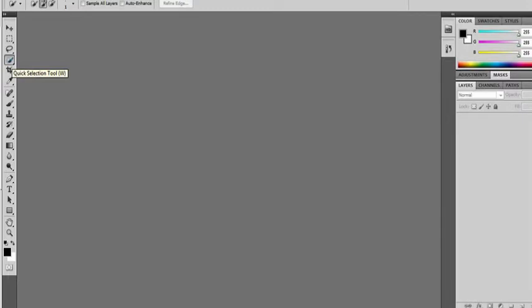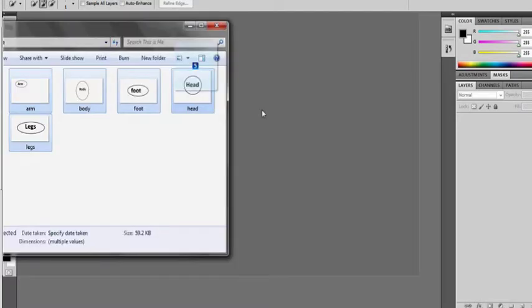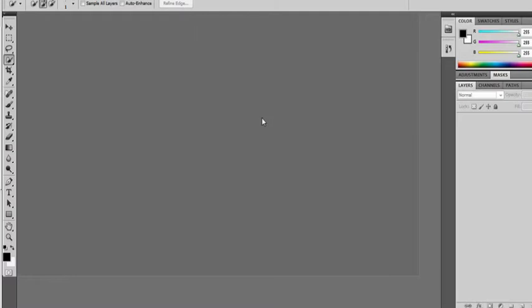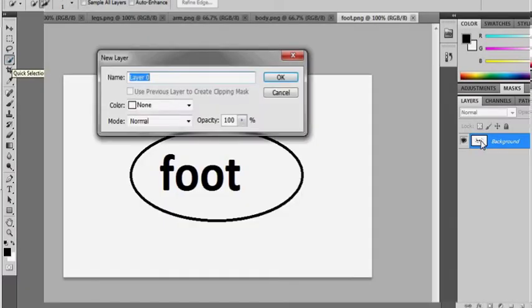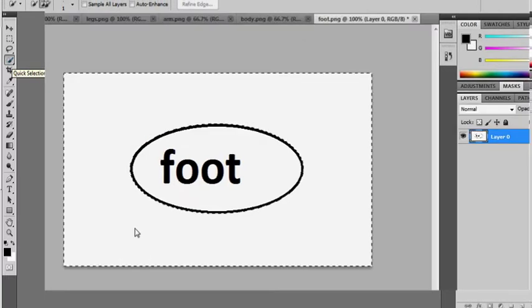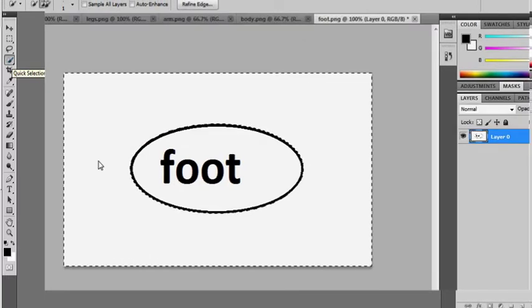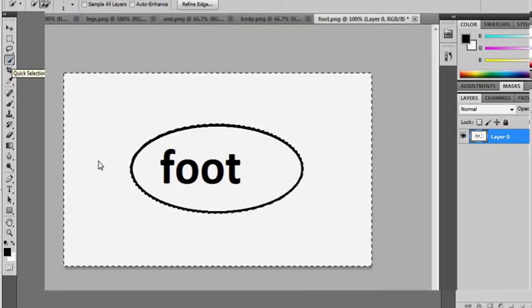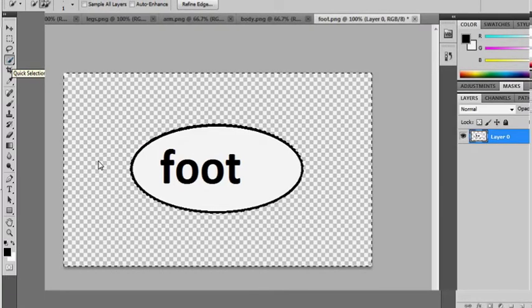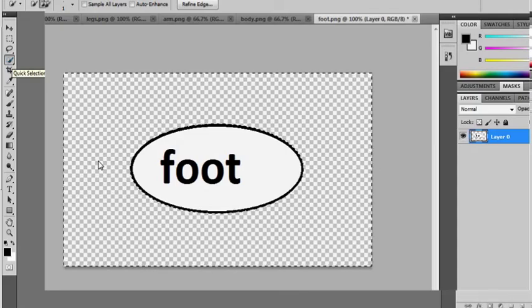Now you have to find ways to make the body parts background transparent. Many drawing software has the tool to do it. But if you don't, Photoshop will do the job. I'll quickly show you. Open Photoshop, select the quick selection tool, drag the body parts into software. You double click on the image, a box will show up, you click OK. Then select the area you want and press delete. Then save it.